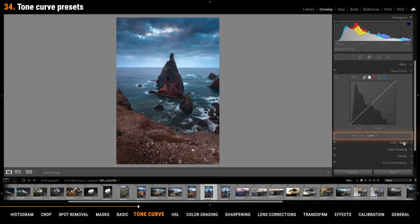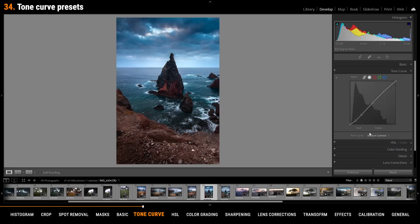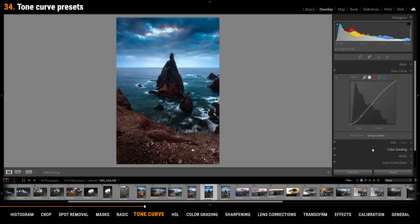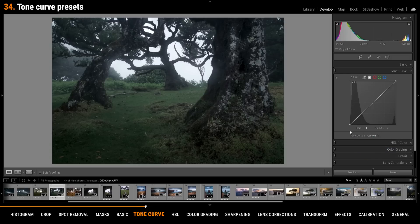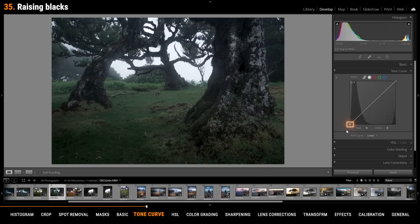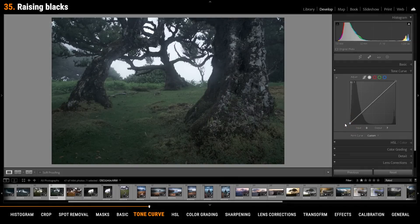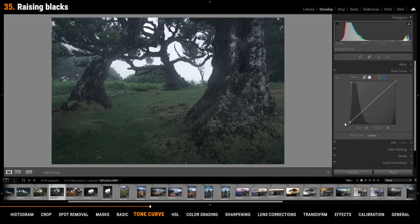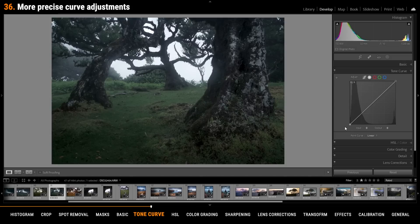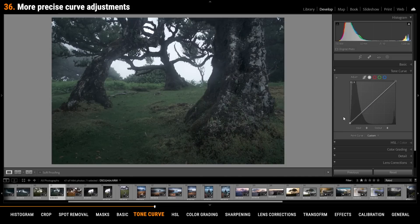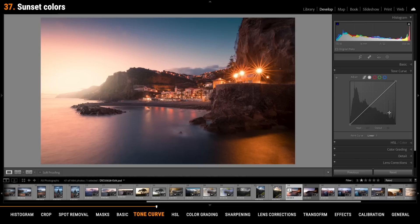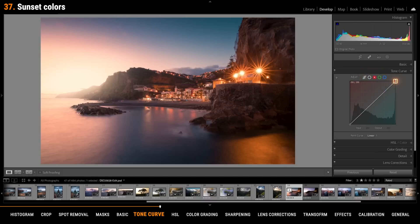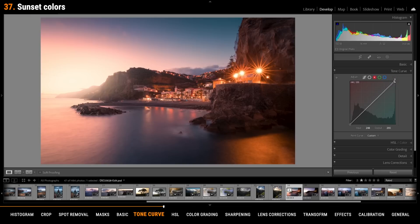In the tone curve you can find two different presets for contrast. One for medium contrast and one for strong contrast. Raising the black point in the tone curve will give your images a very soft look. To change points you can hold down the alt key to get much more precise adjustments. For sunset or sunrise shots try going into the red tone curve channel and pick the point for the highlights then drag it to the left. This will introduce some more red tones and thus make the whole image a lot warmer.